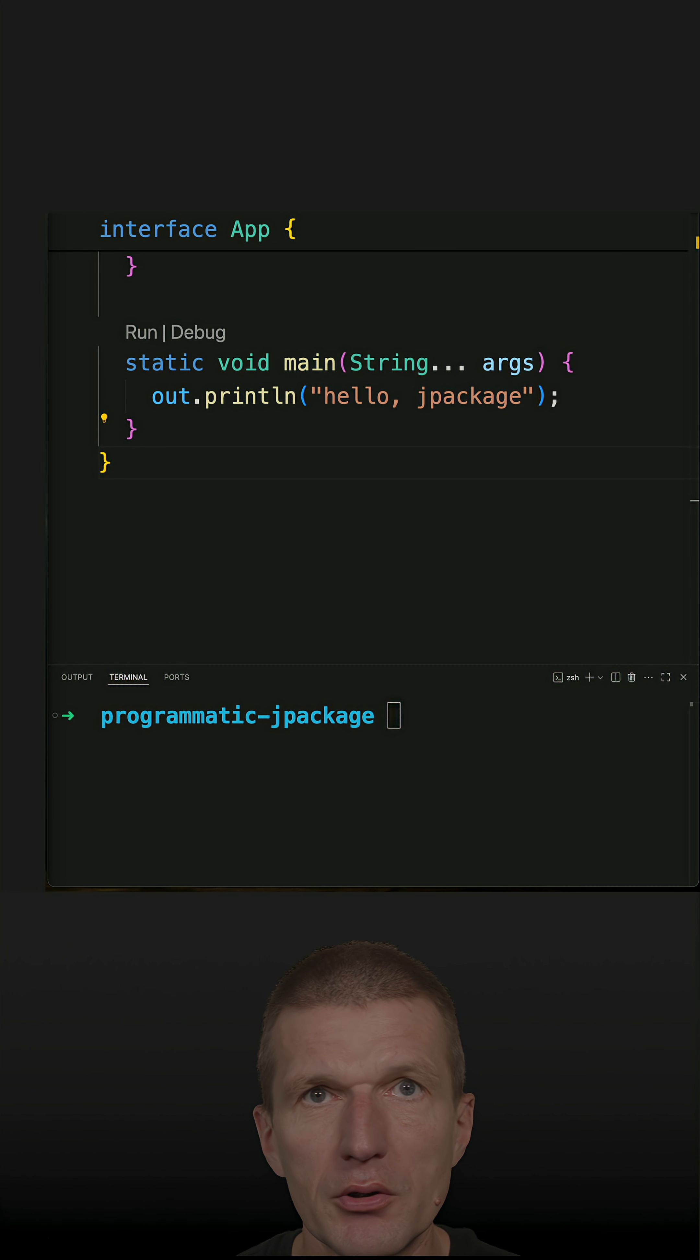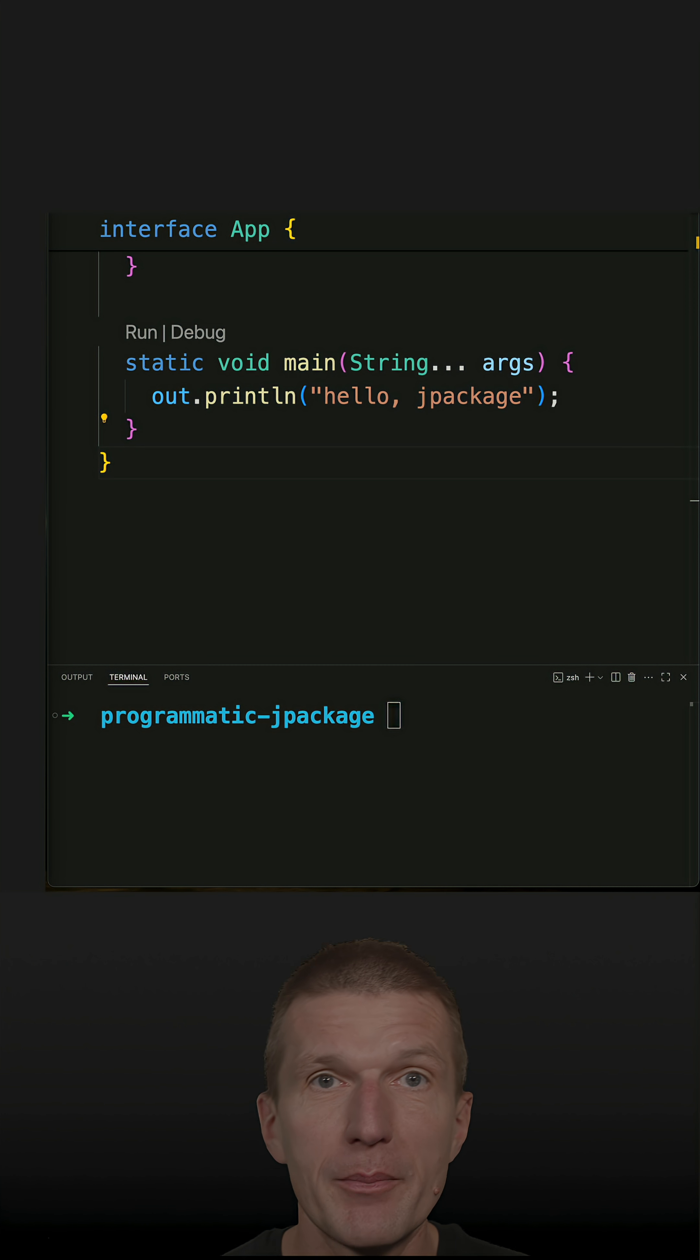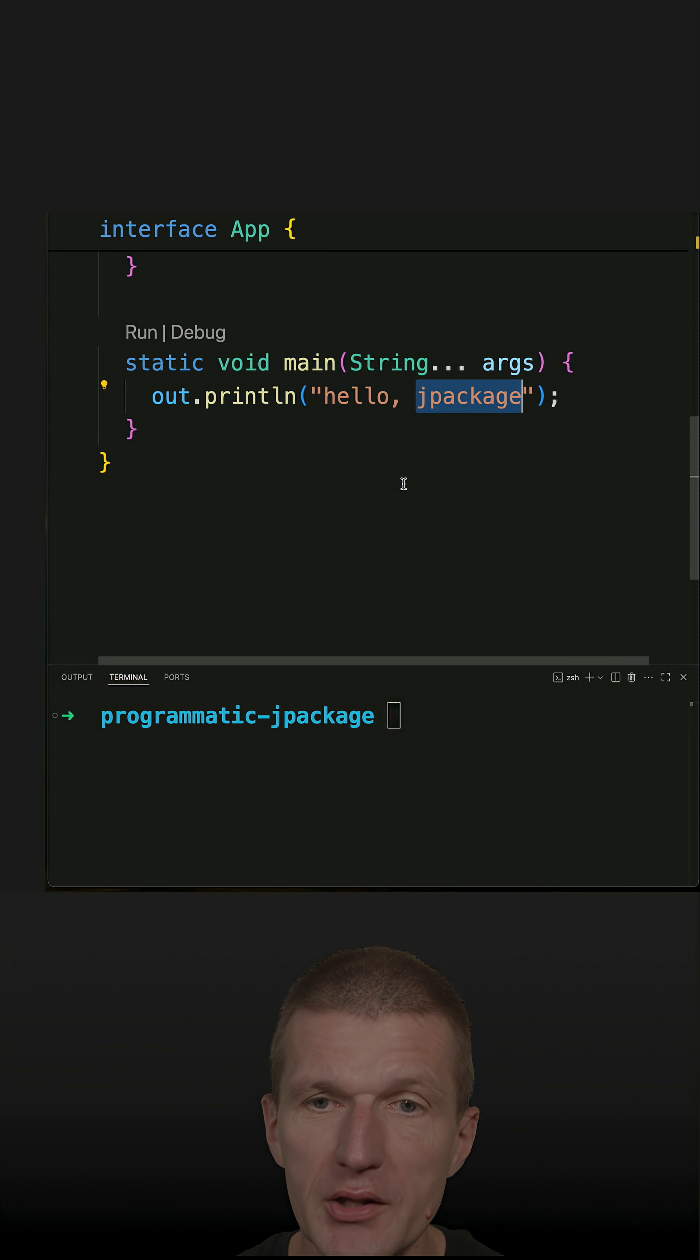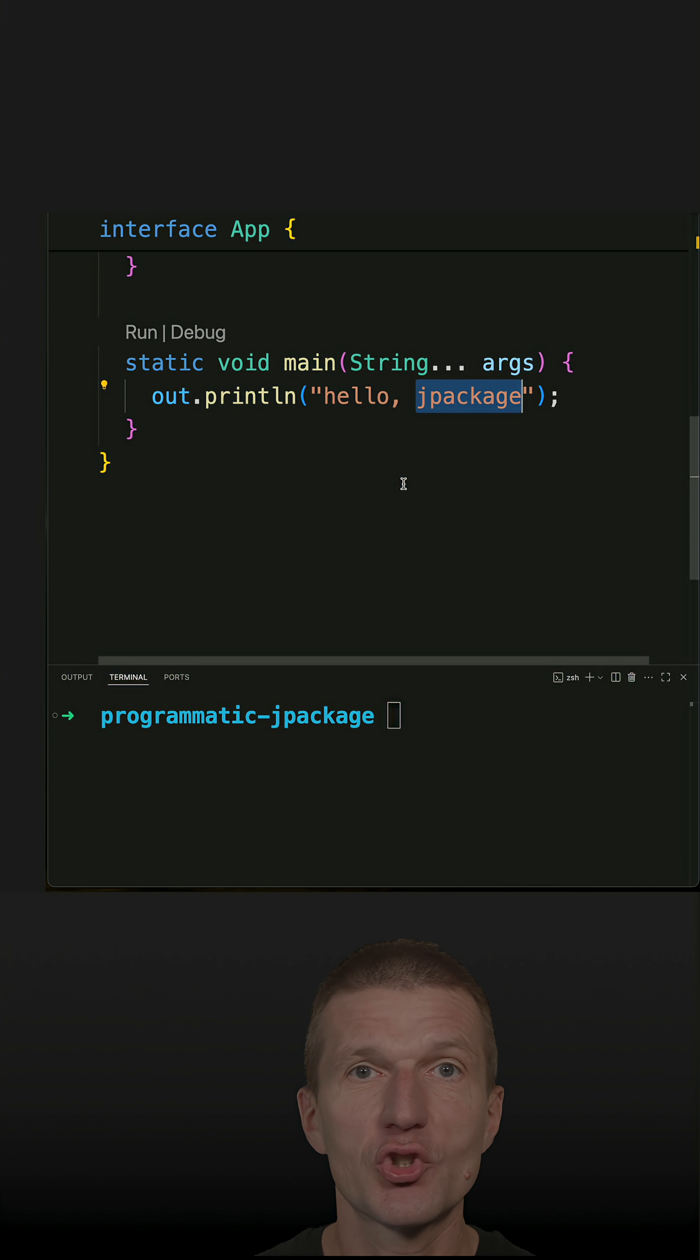My recent short about how to create installable Java applications with jpackage sparked some interest. So let's invoke jpackage via its Java API.